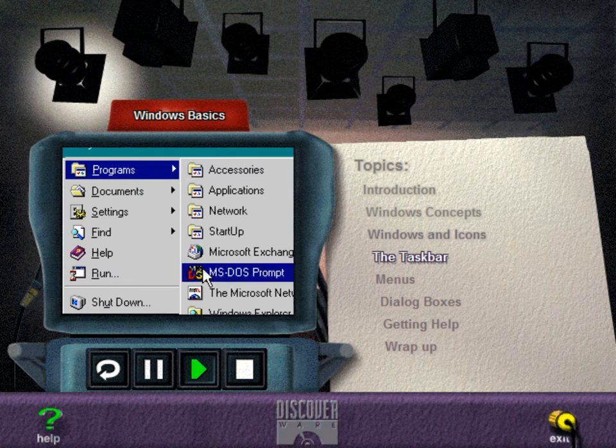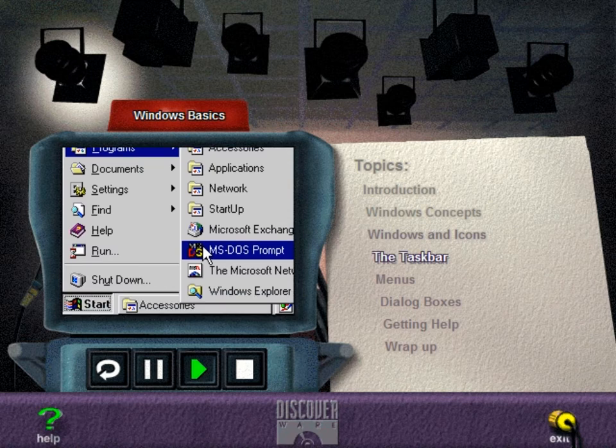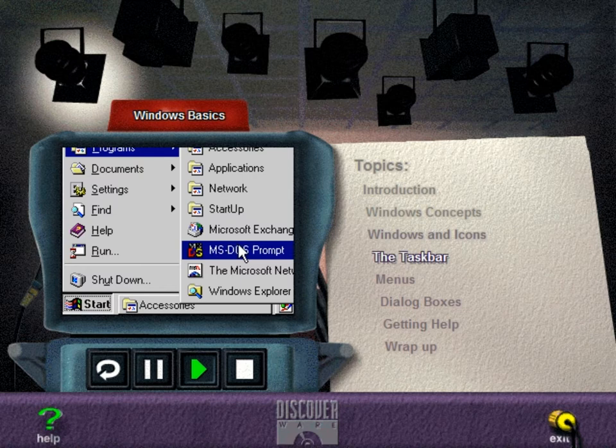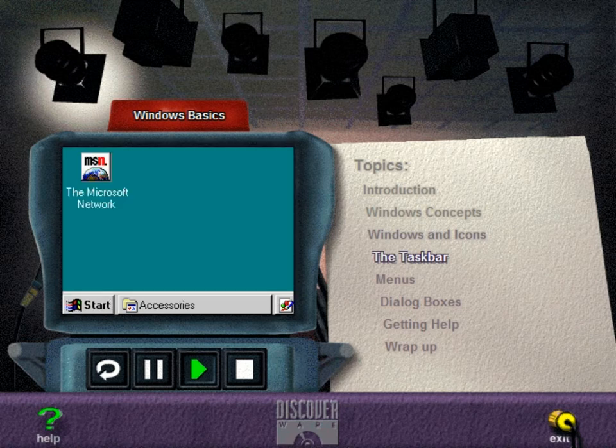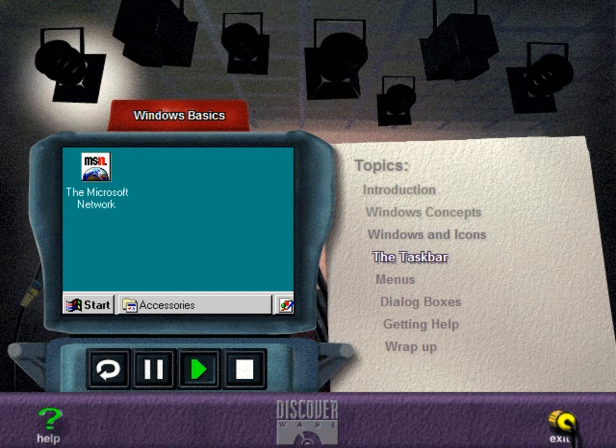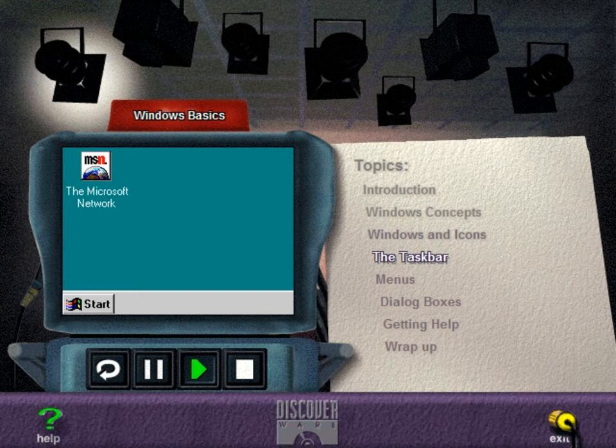The start button can be used at any time to open additional programs or files, to get help, or to access any of the other choices available. To close the start menu without opening an item, click anywhere off the start menu or submenus, or press the escape key.